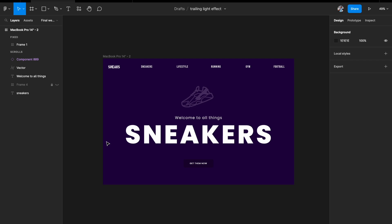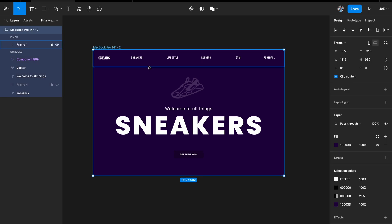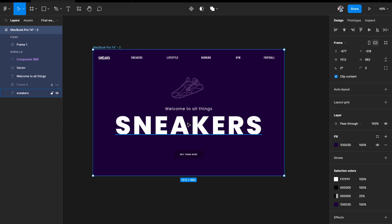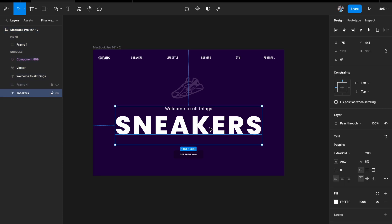Now I'll show you a practical use case — applying this on a website. I have an artboard with a dummy UI: a navbar, sneaker icon, subtext, a large 'Sneakers' heading in Poppins Extra Bold at 200px, and a CTA button. We're going to animate just the big 'Sneakers' text. Select the text, hit Option and drag to duplicate it outside the frame for reference.